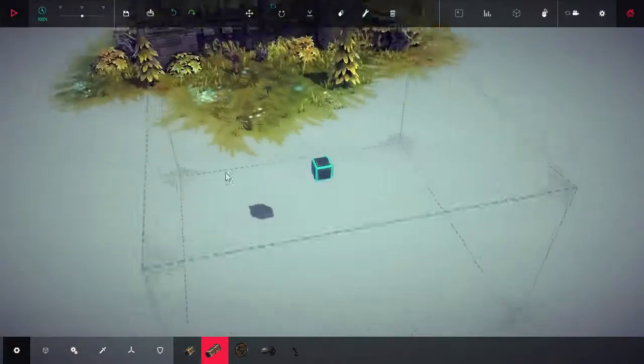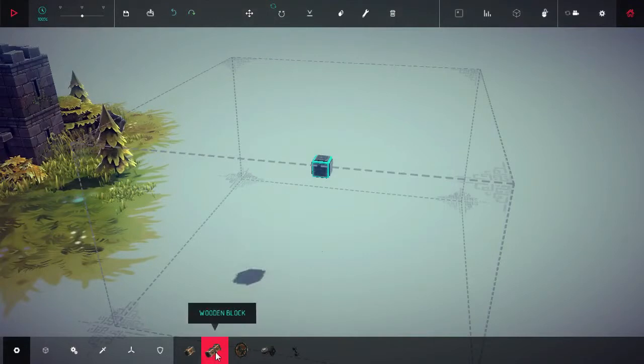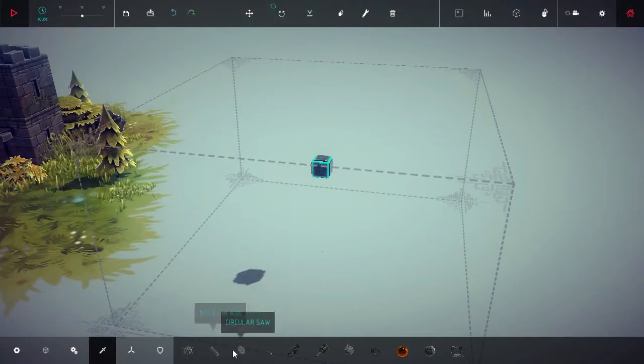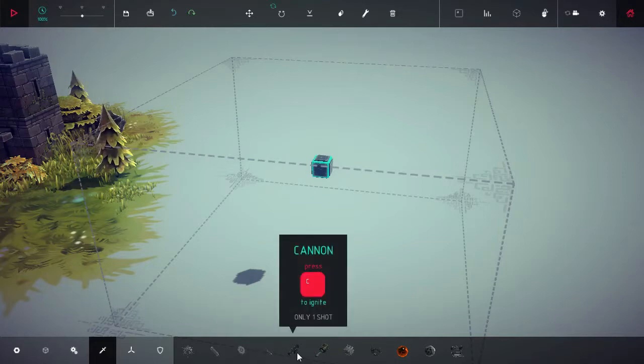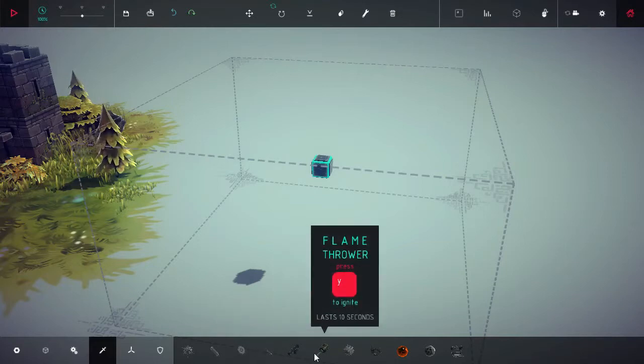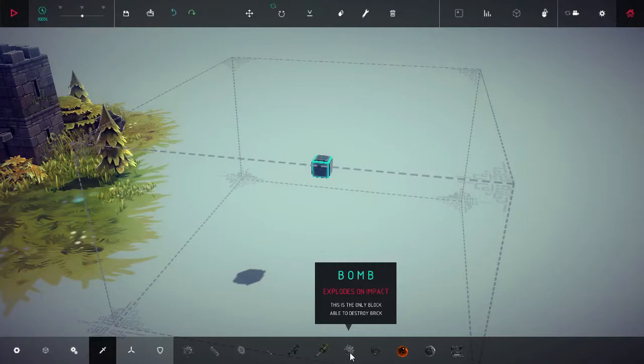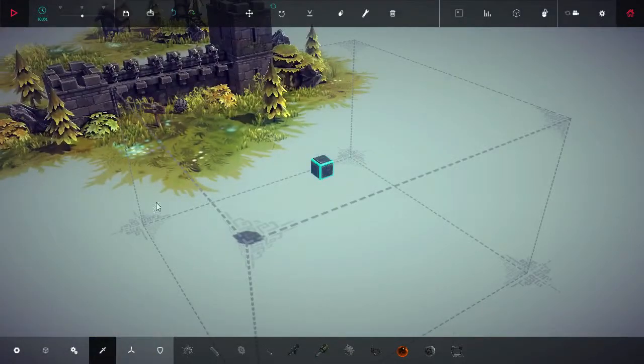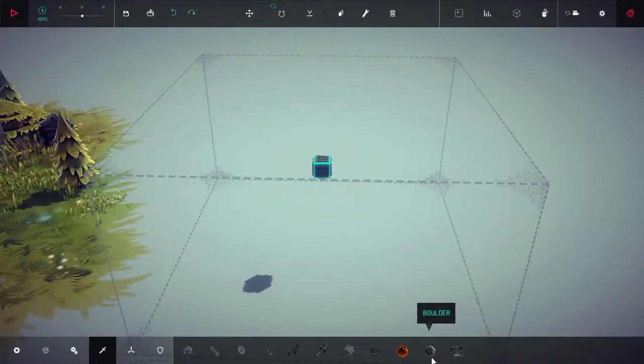So I have archers, so I need, what are my weapons that I have now? Weaponry: spike ball, metal blade, circular saw, cannon, only one shot, flamethrower, press Y to ignite, lasts 10 seconds, bomb explodes on impact. This is the only block able to destroy brick. Well that looks like brick, so I seem to have to build...